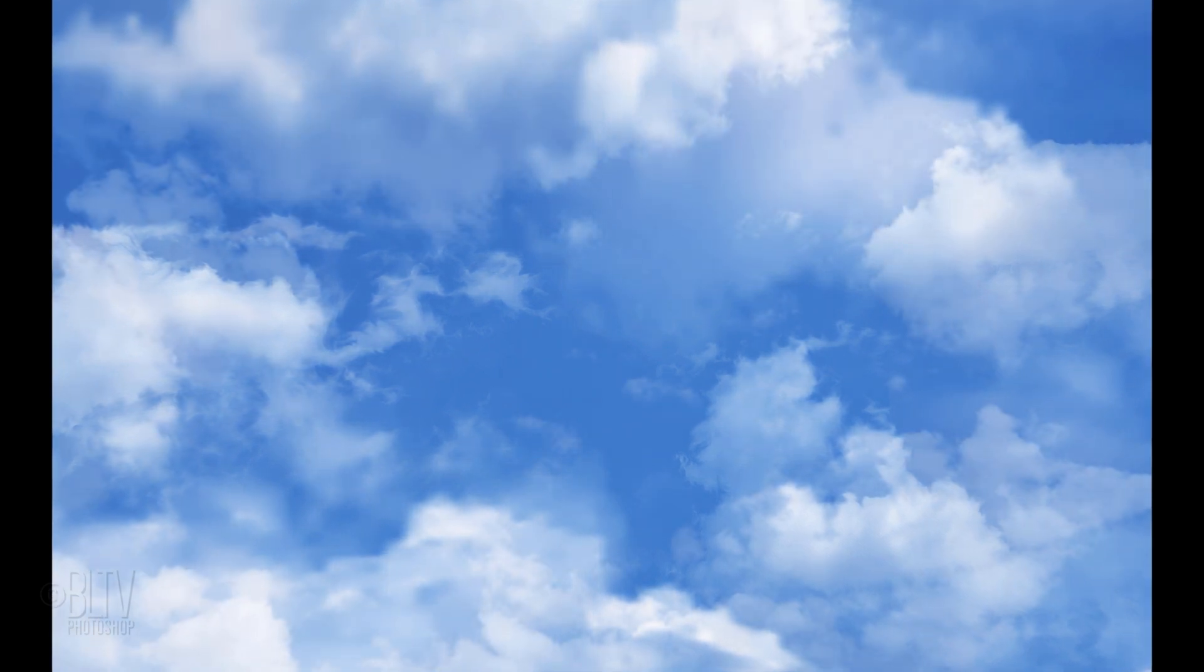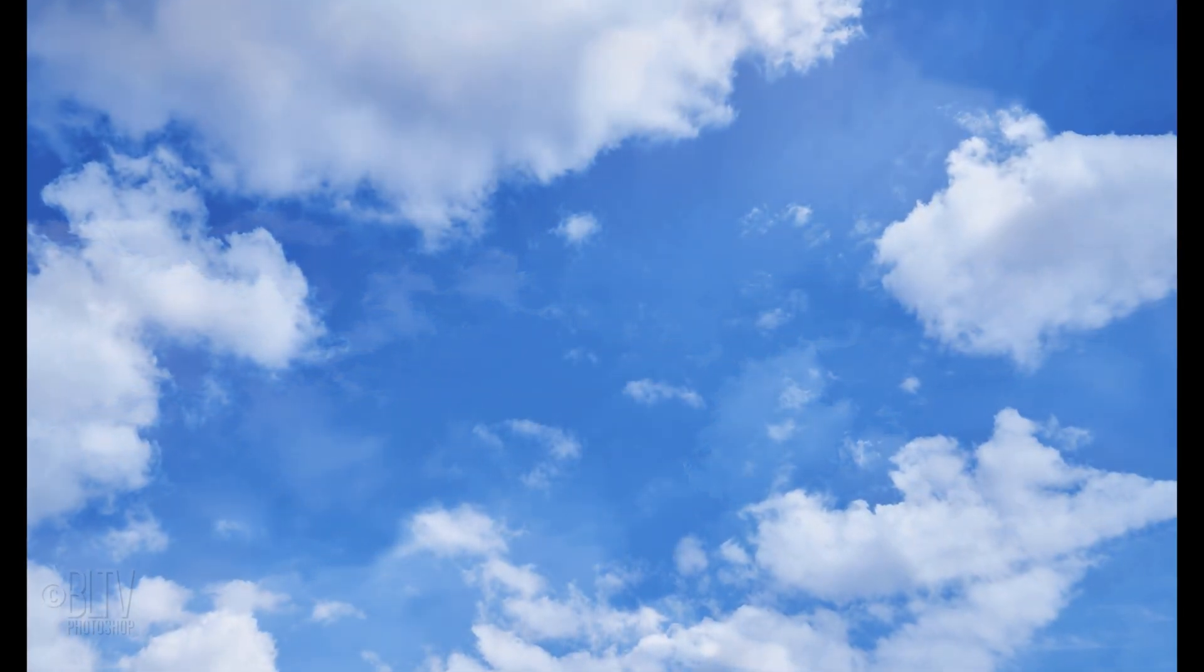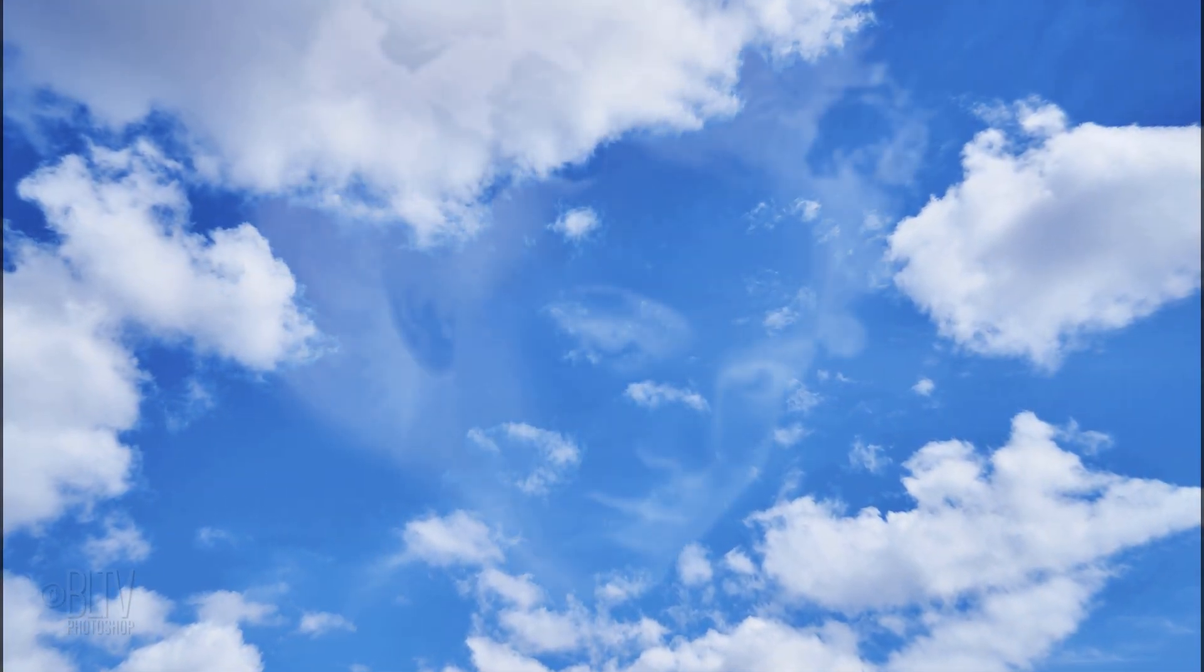Hi. This is Marty from Blue Lightning TV. I'm going to show you how to create a face in the clouds.